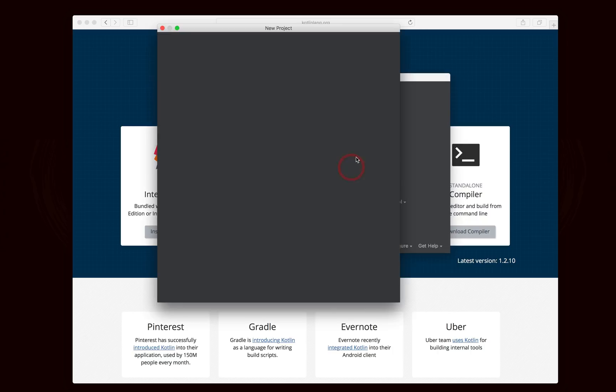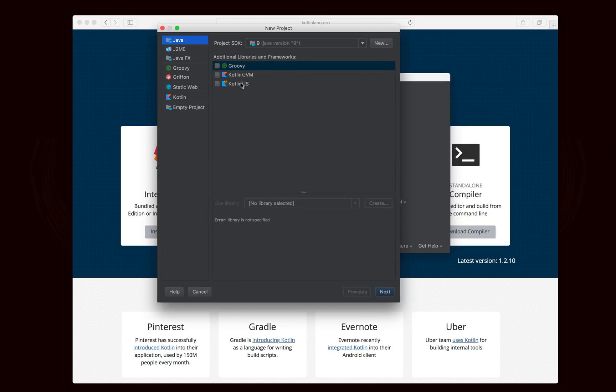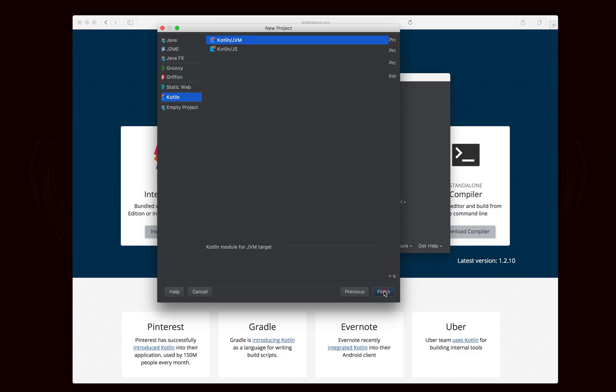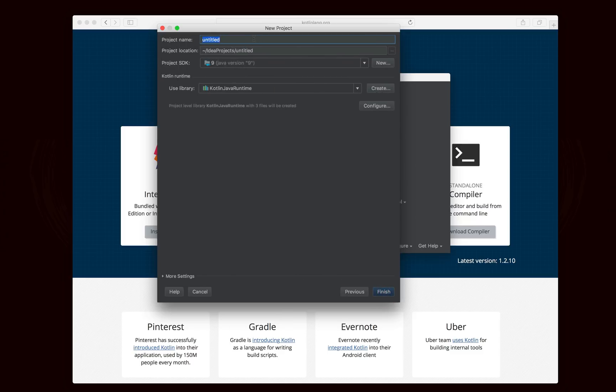Now, to get started, we're going to create a new project, and we're going to choose to create a Kotlin project. And we want a Kotlin project that targets the JVM, not JavaScript, because we're going to be working in the Java component. And then we're going to give the project a name. I'm going to call this project Hello World.